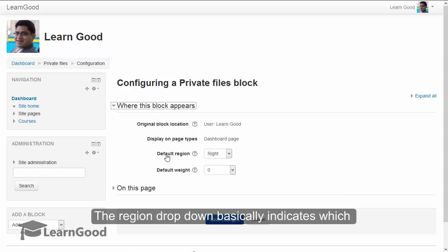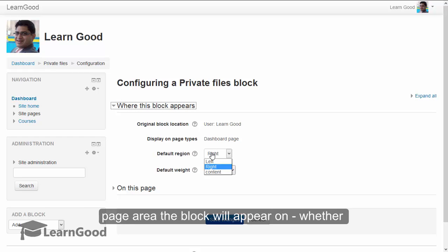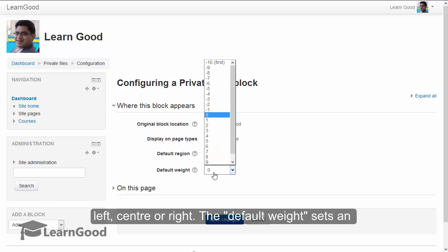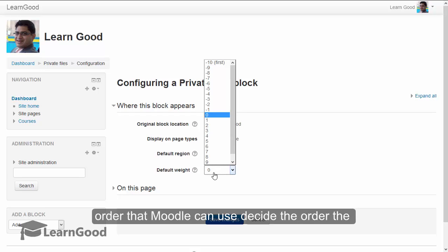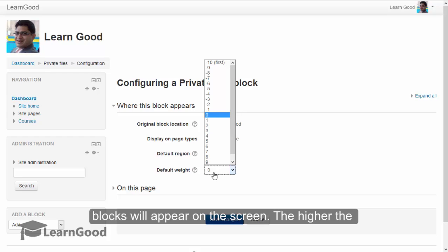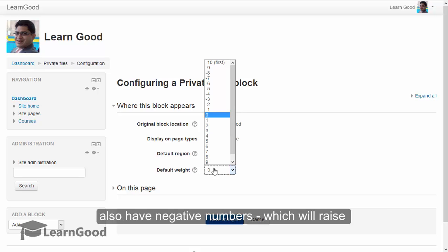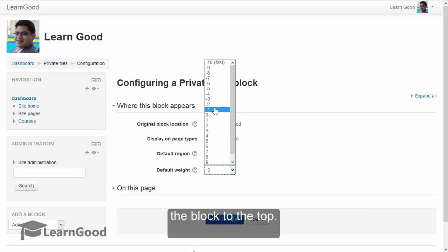The region drop-down basically indicates which page area the block will appear on, whether left, center, or right. The default weight sets an order that Moodle can use to decide the order the blocks will appear on the screen. The higher the weight, the more it will sink to the bottom. You also have negative numbers which will raise the block to the top.